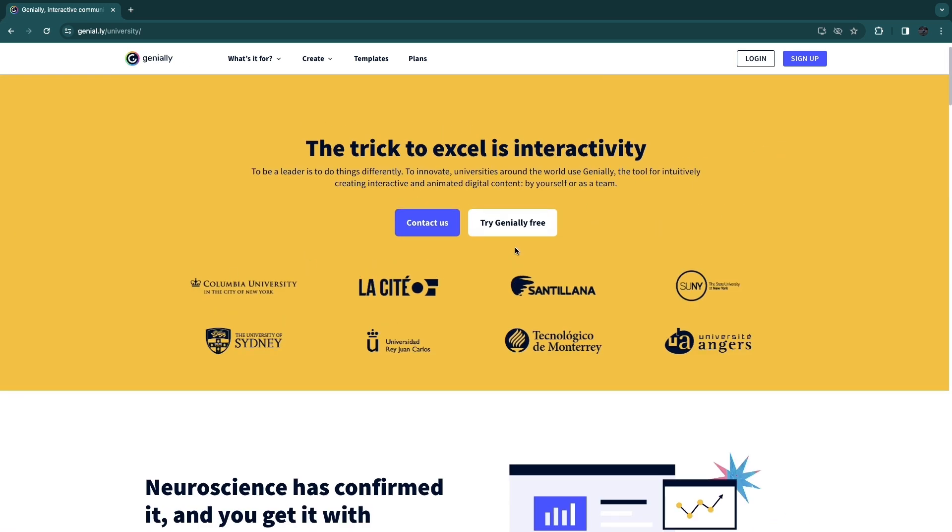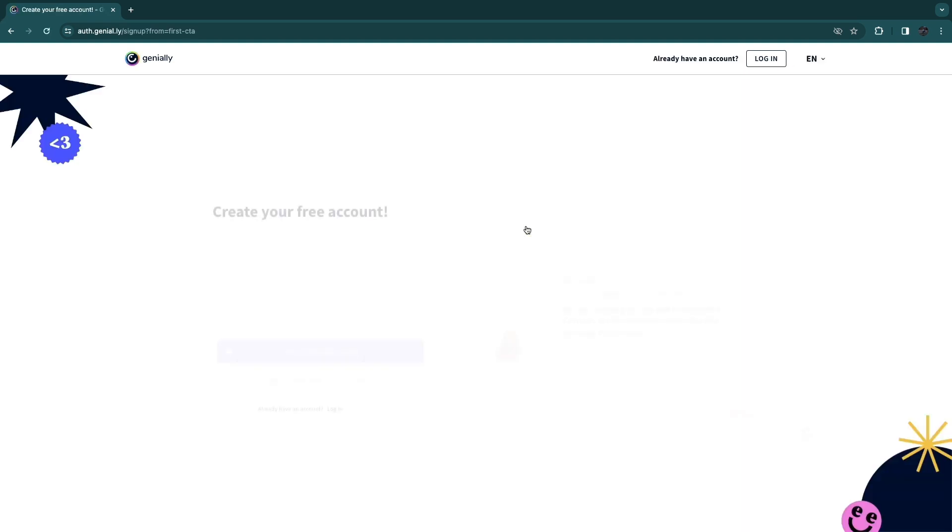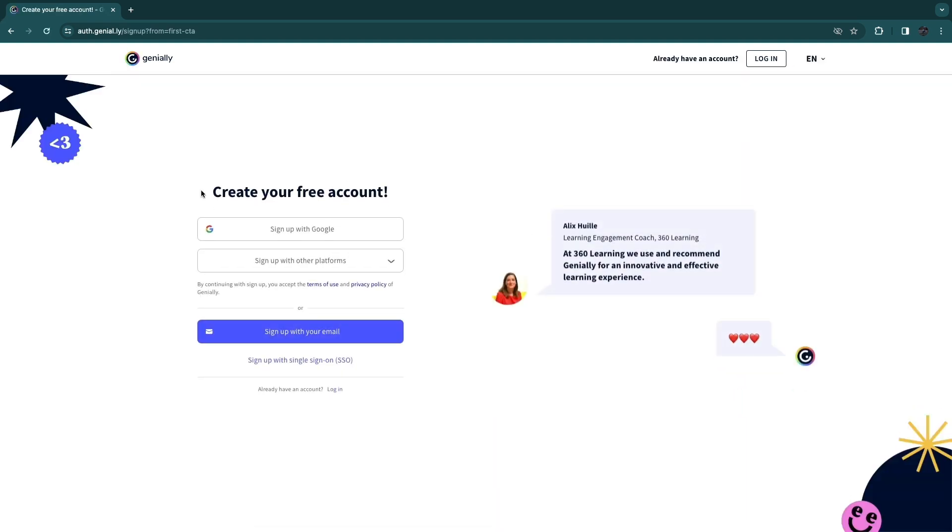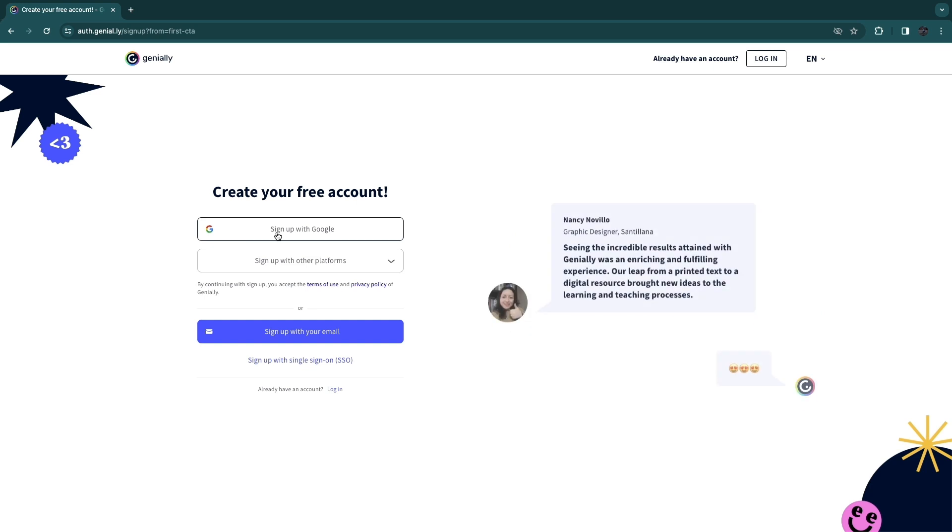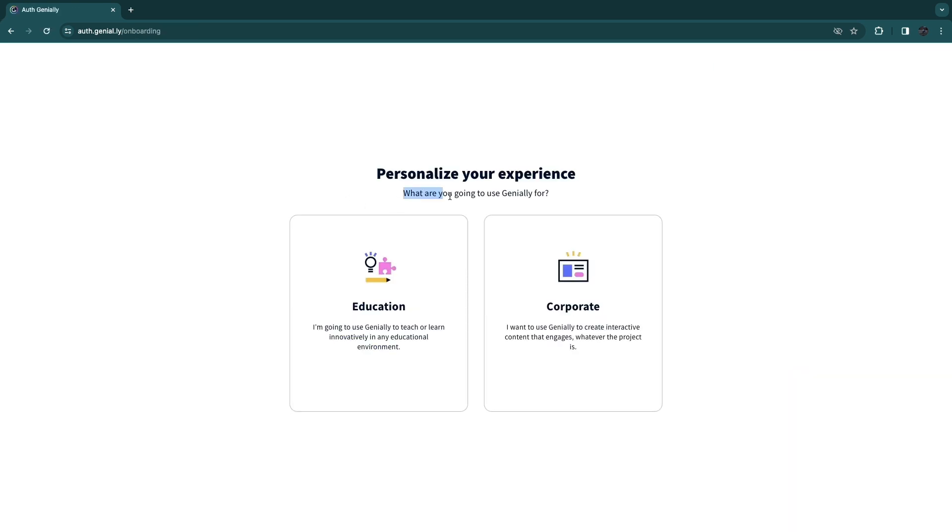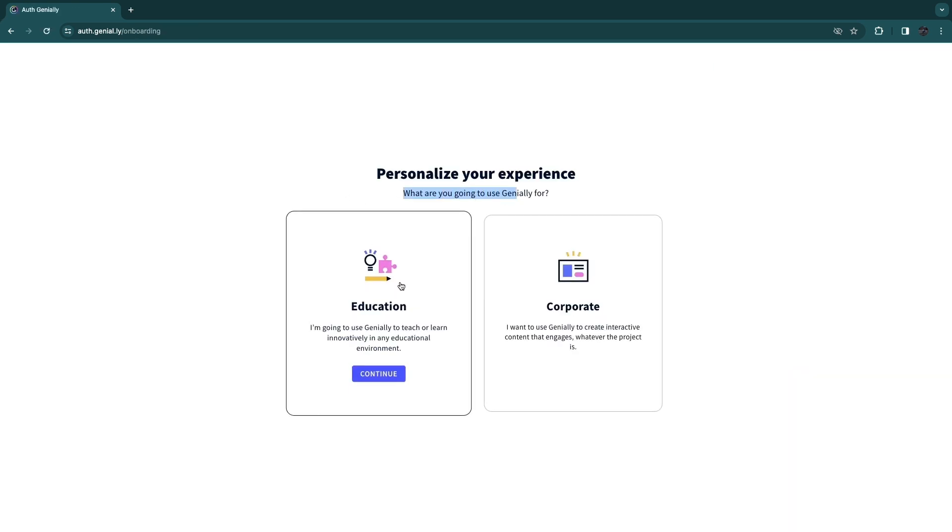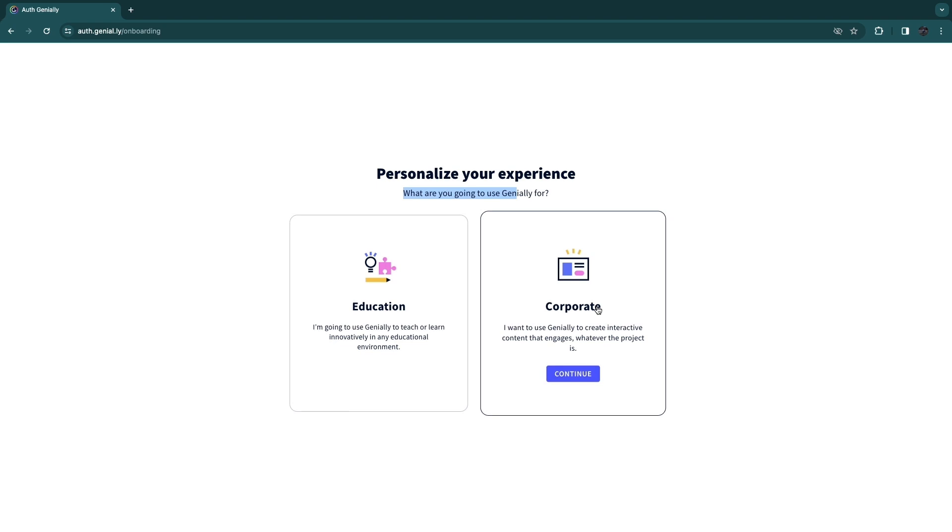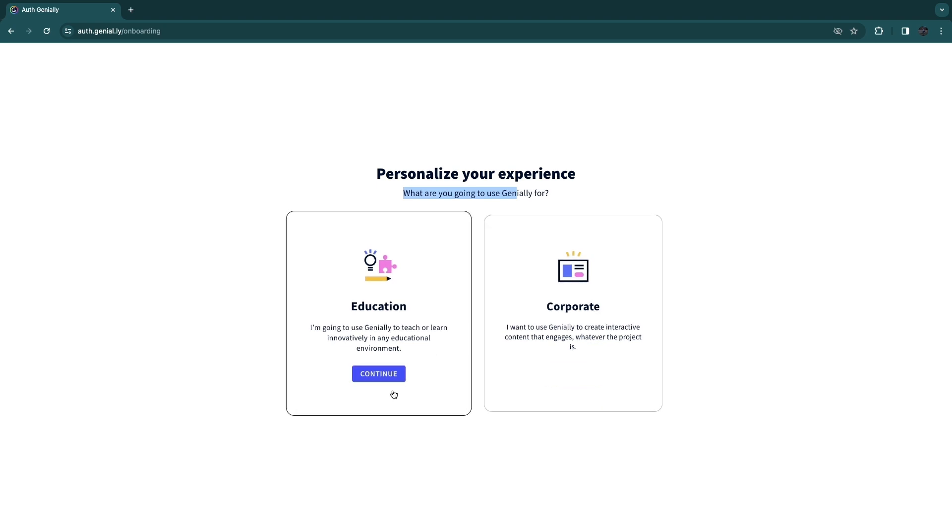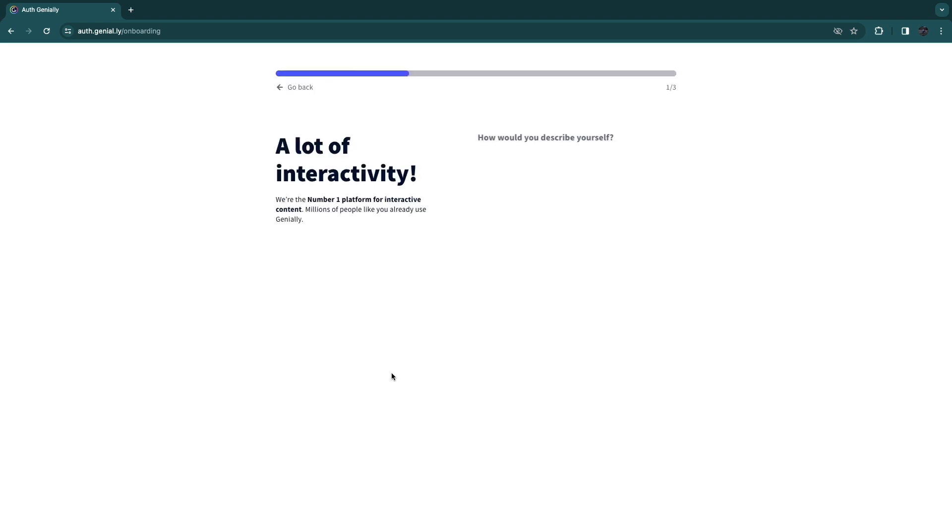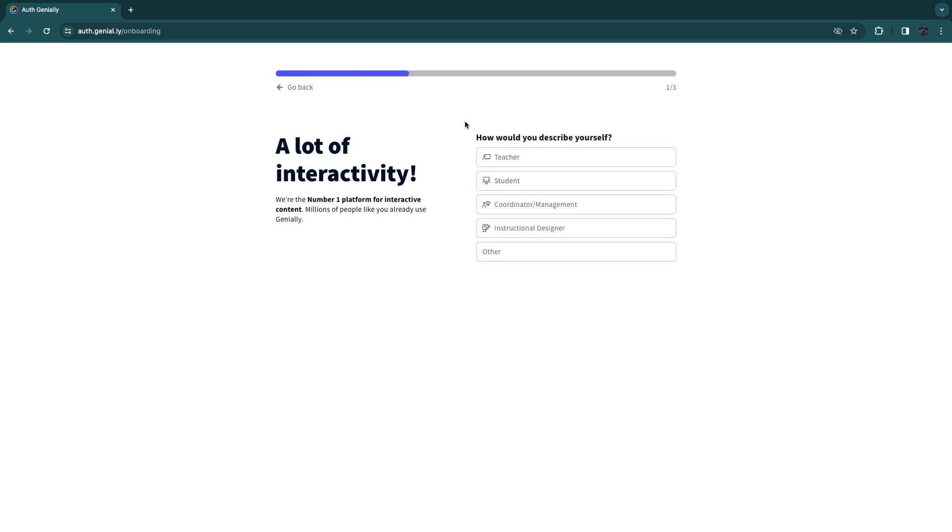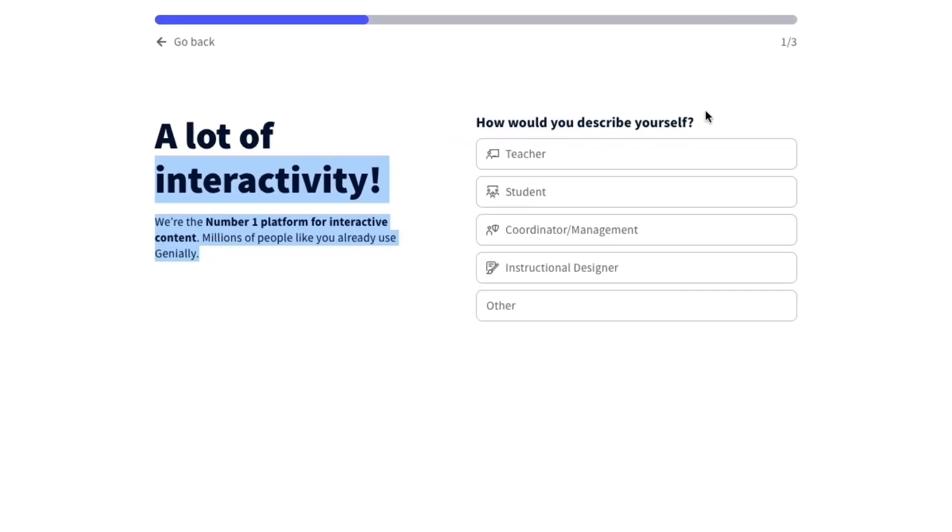So let's just go ahead and click on try Genially for free. Now first you need to go ahead and sign up. So I'm just going to sign up with my Google account. Now here, what are you going to use Genially for? So education or corporate. For this example, I will use education.